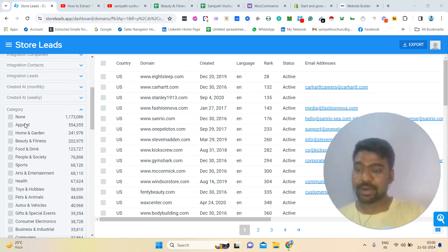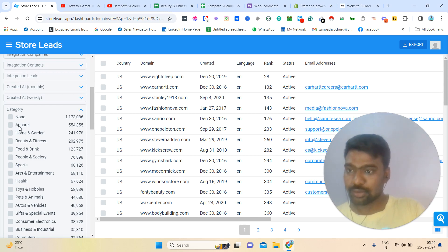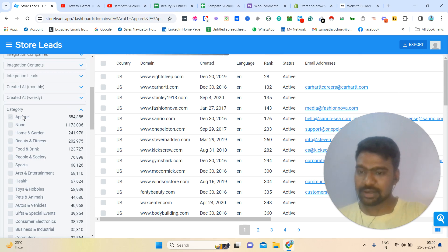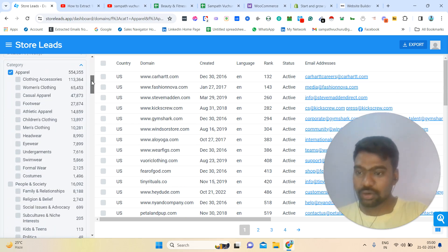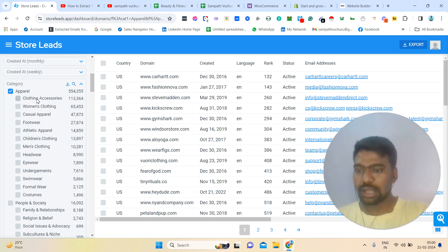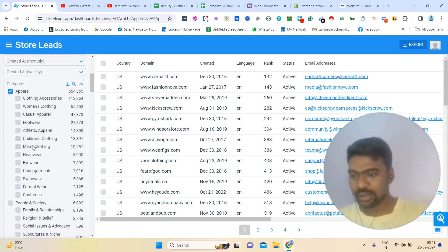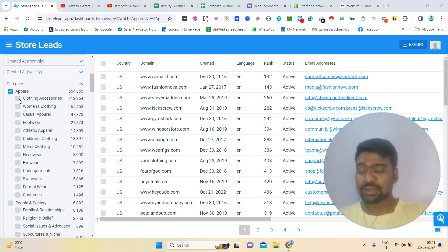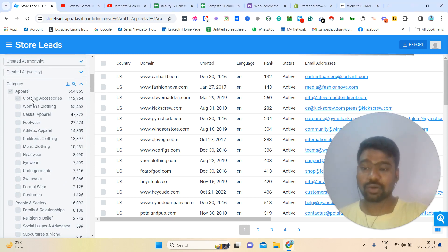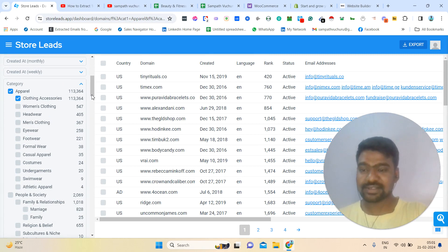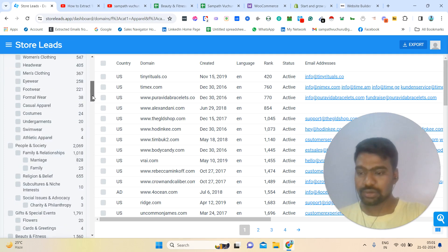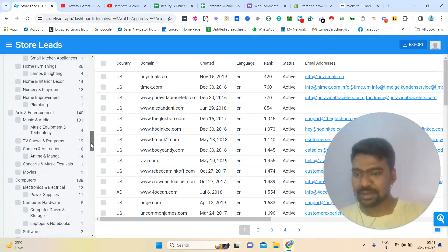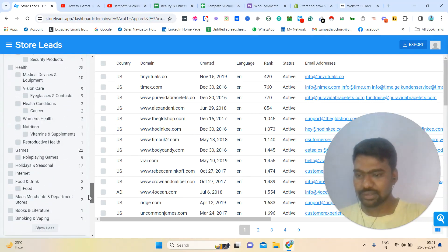For example, if I click apparel here — once I click apparel, we can see a lot of sub-industries also, like clothing, women's clothing, footwear, men's clothing, eyewear, swimwear, and many more. We can select based on our targeted niche. Suppose I need clothing accessories — then I can see all clothing accessories companies. I can scroll down a little bit and see many subcategories and categories.